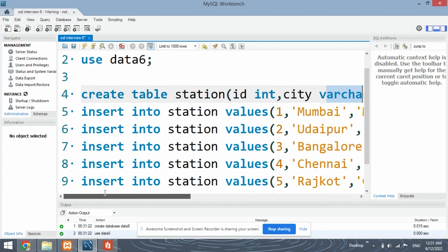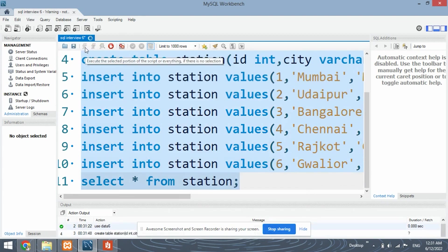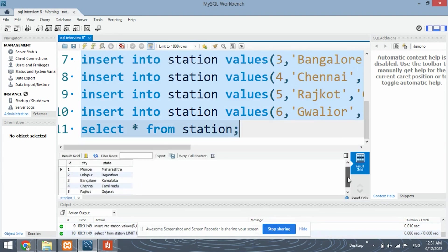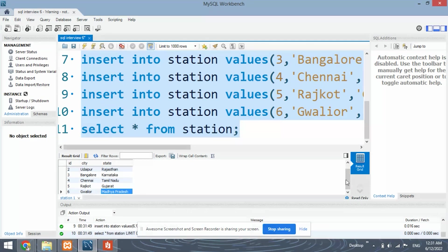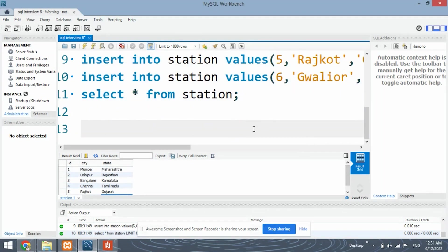And also we have inserted six rows or six records into this table. Let's run the query and see the table. This is the table that we have just created. So let's move ahead with coding the solution.